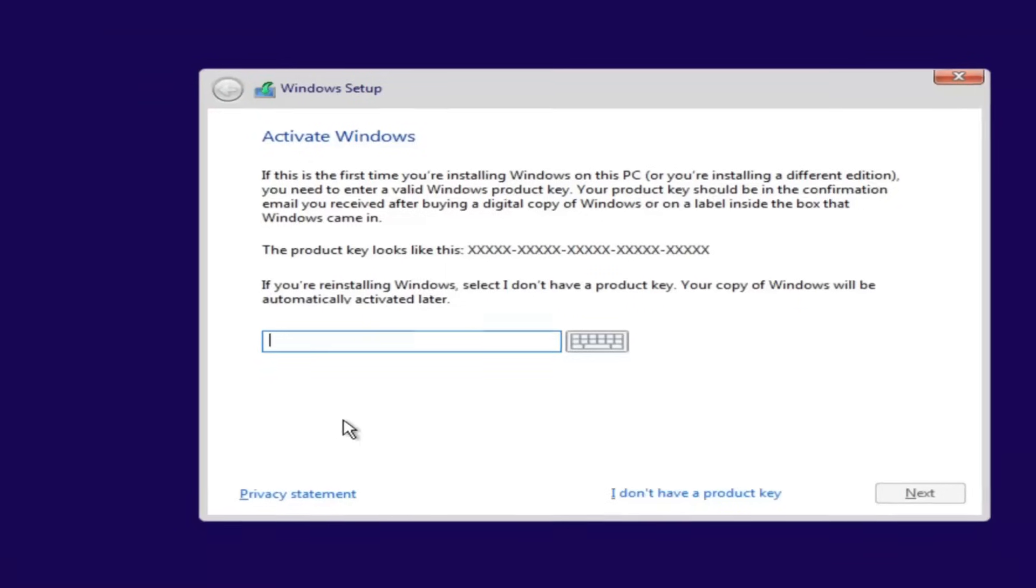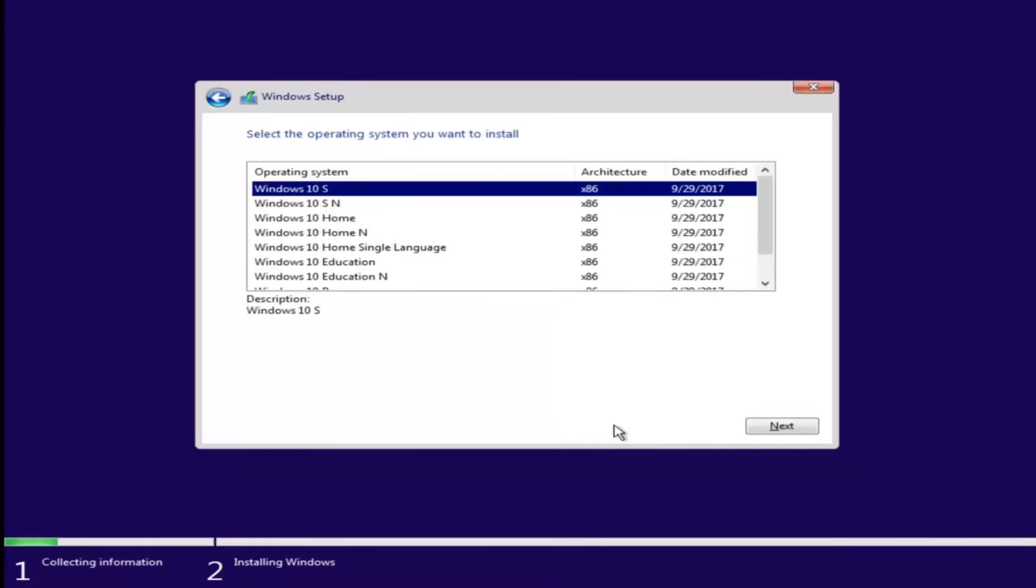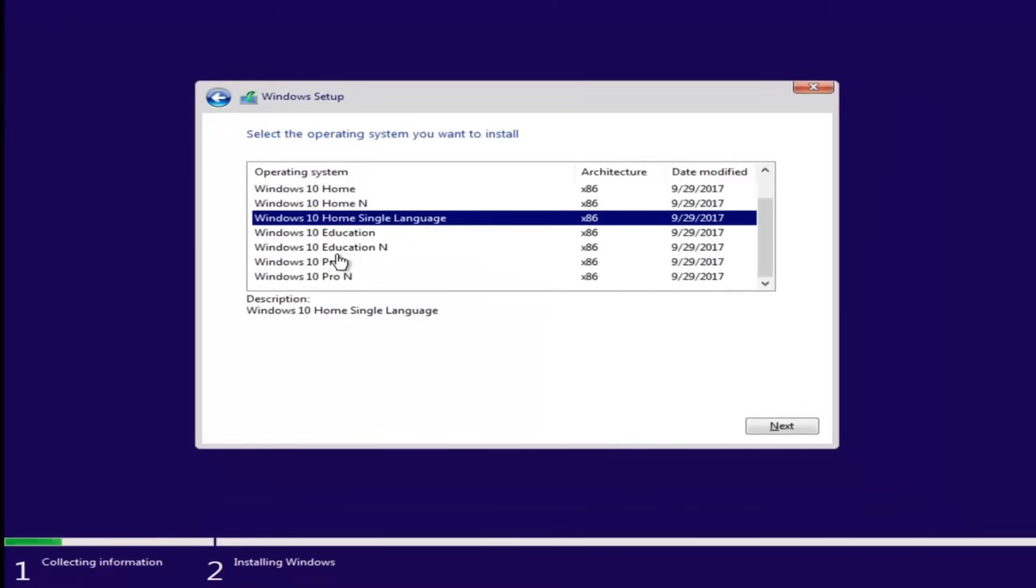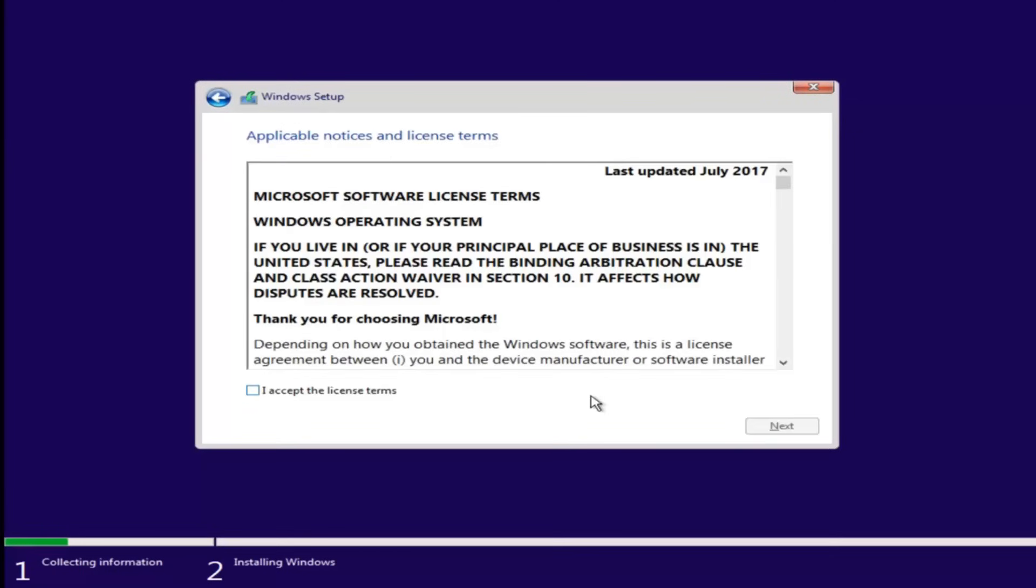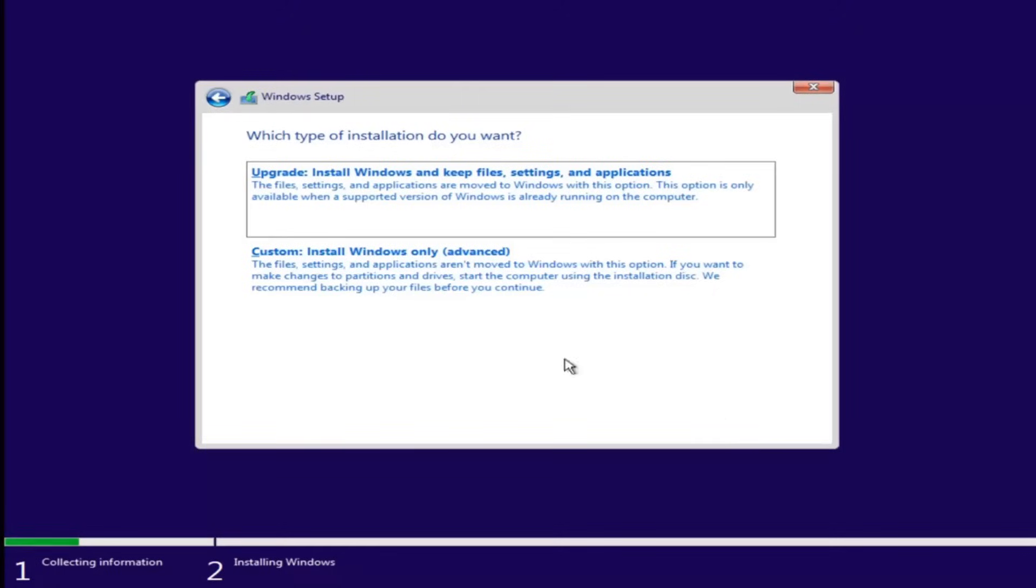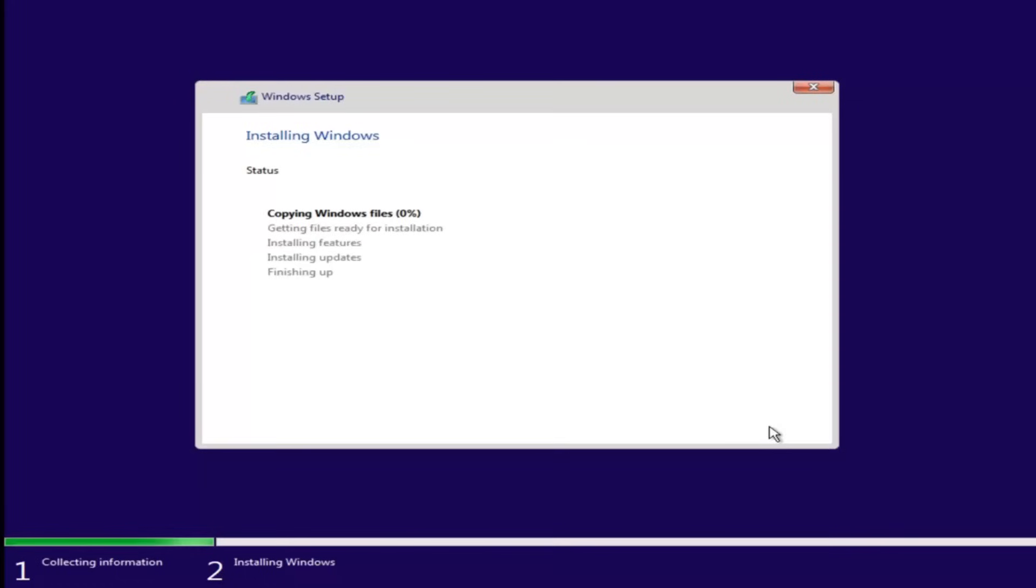And now at this point, if you had a product key, you'd insert it here. If you don't have a product key, just select I don't have a product key. Select the version of Windows 10 you were looking to install earlier. Accept the end user license agreement after you've looked through it. Let's say we wanted to just install Windows, and we see we have our one drive here. Let's say this was a drive we were having an issue with before. Just left click on it and select next. If you don't receive an error at this point, that means you're probably good to go.